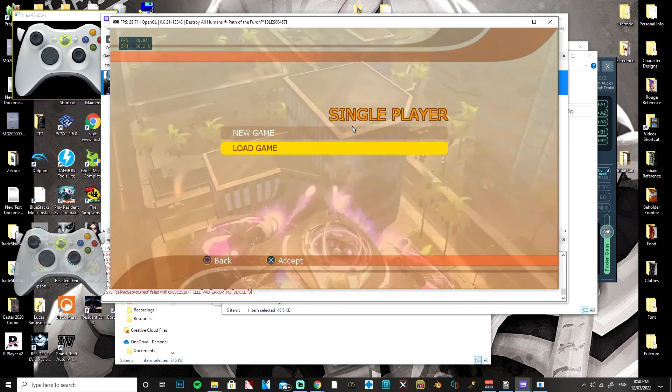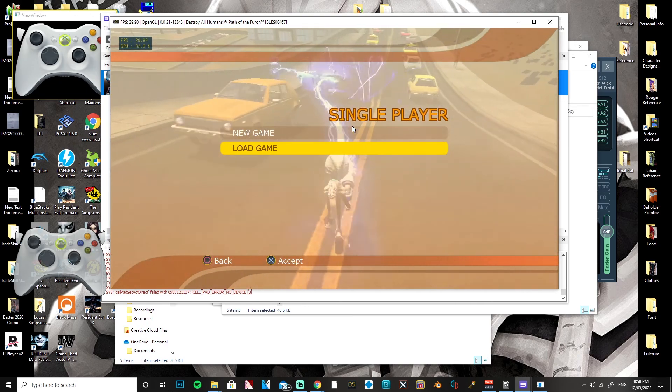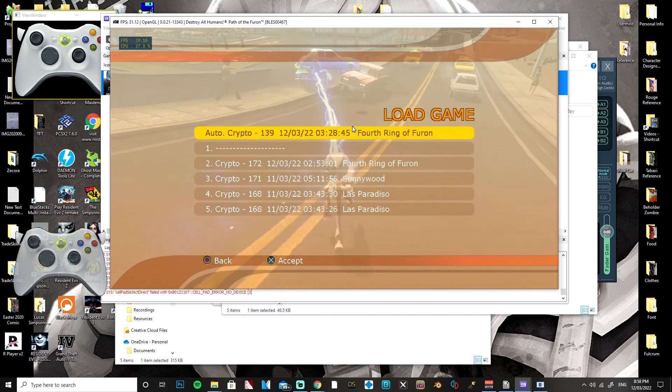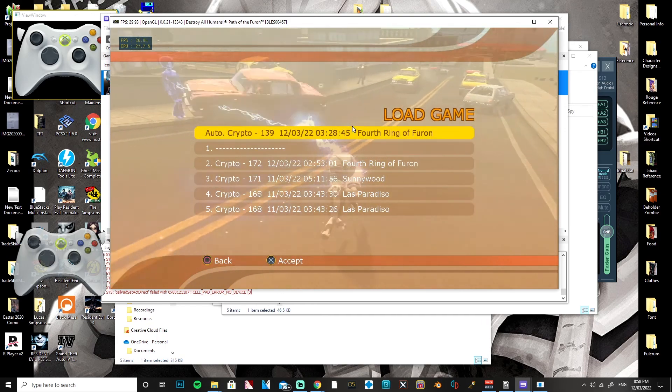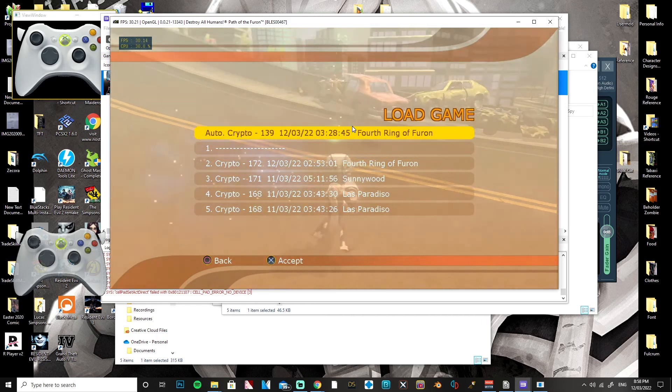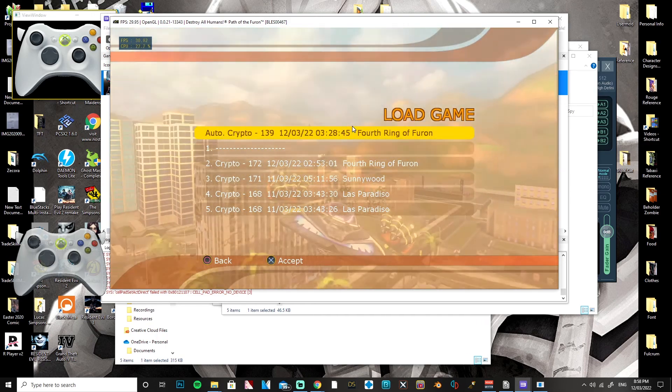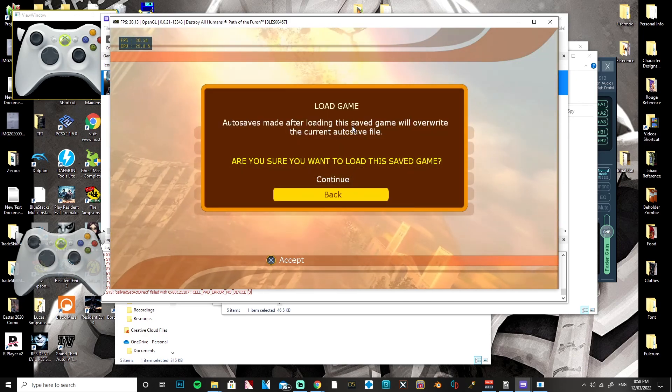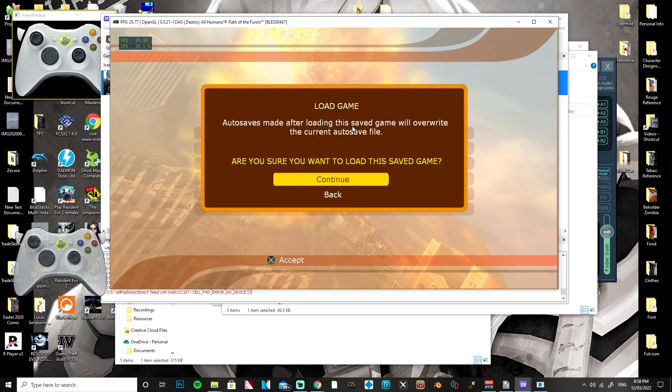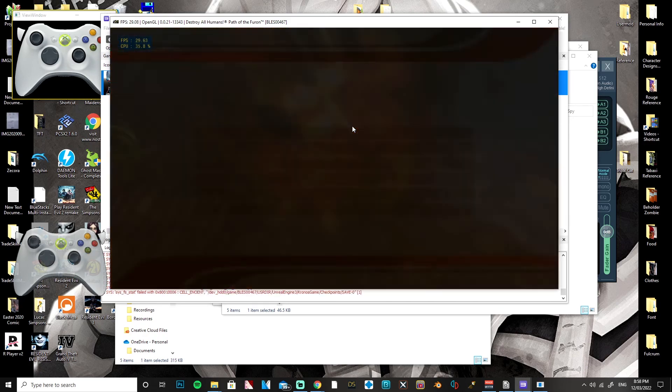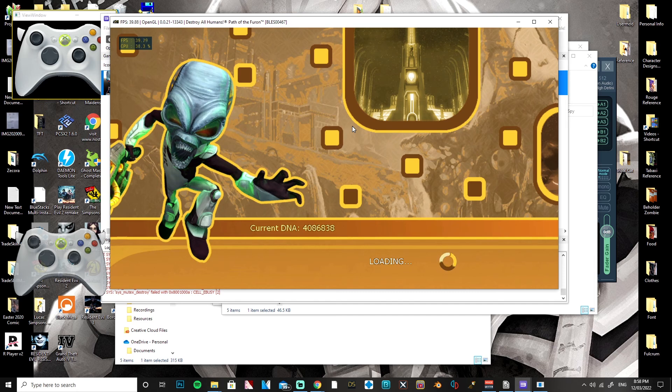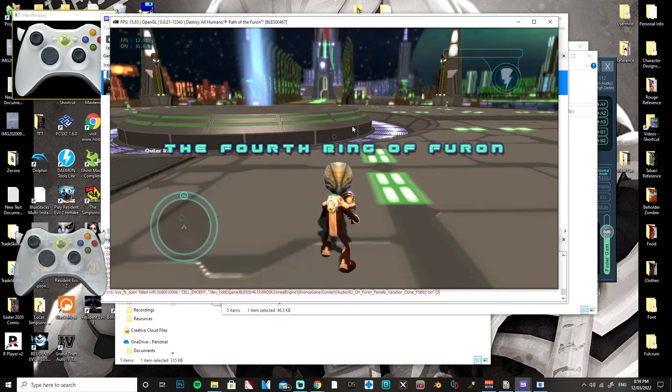If you want to load a game you already have going on you click this. Top one's going to be your autosave which is fine usually. So that's how you play the game.